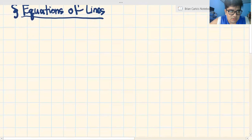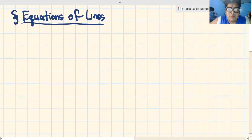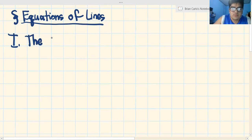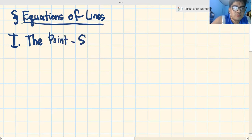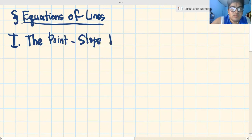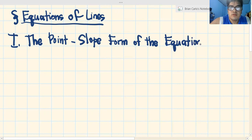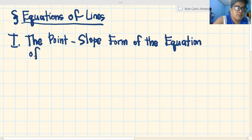Napapansin nyo, walang ibang nakasulat ngayon because we will be writing today. Lahat isusulat natin. Let's start off with Roman numeral number one — the point slope form, the point slope form of the equation of the line. Yan yung pinakauna natin.